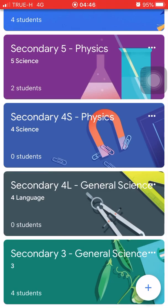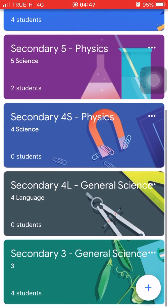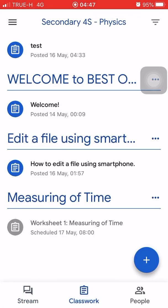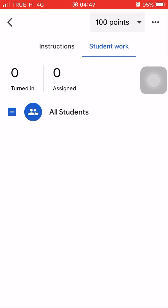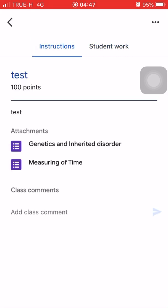Hello everyone. In this video I'm going to show you how you're going to answer Google Forms on Google Classroom. So suppose we are already in the Google Classroom page. Here are your classes, then you select your class, then go to Classwork.